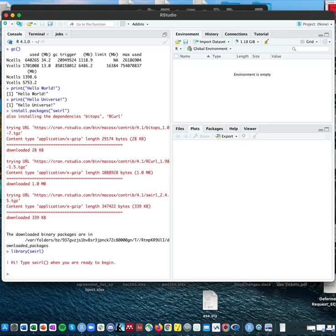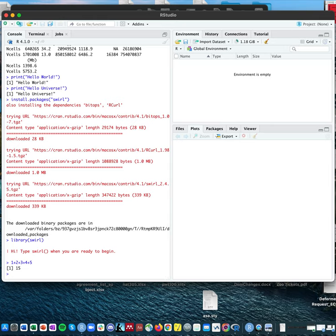The next thing I wanted to cover is R as a calculator. R can be used as a calculator sometimes, and the way you do it is just by typing in what you want to execute as you would in any calculator. Covering example 1.3.1: if I want to add up the numbers one through five, I type 1 + 2 + 3 + 4 + 5 and press enter. It gives me the answer, and you can see it's 15.